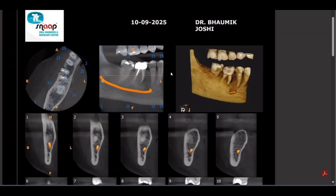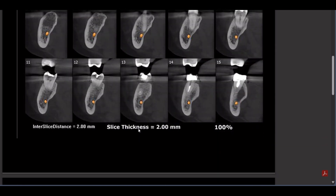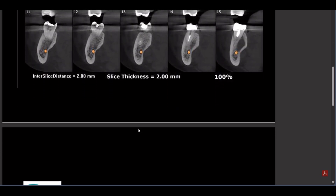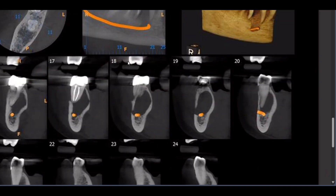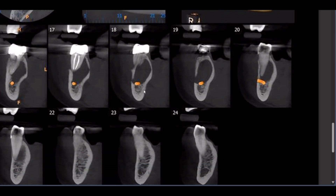Coming to the CBCT — this is the image I get. As expected, the lucency is there. My focus is completely on the first molar to find out whether a crack is present. Looking at a particular section, we can see vertical lines of radiolucency present in slice number 18, giving me the idea that there is indeed a vertical root fracture in the first molar.